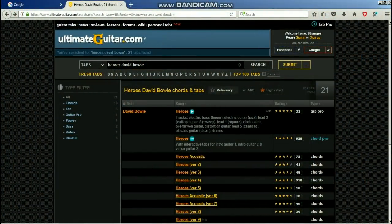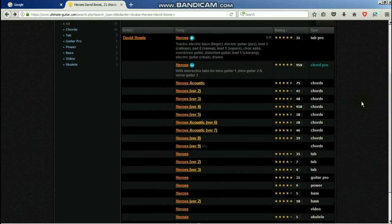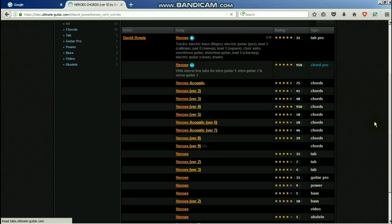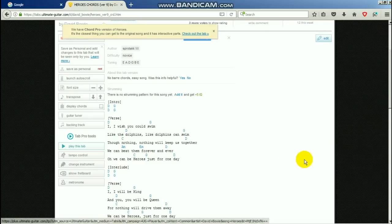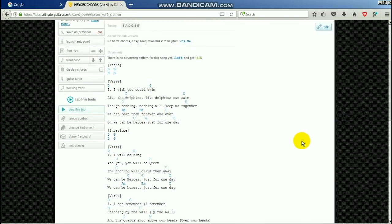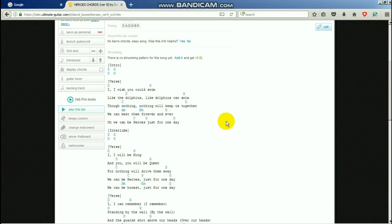Let's head over to Ultimate Guitar.com and have a look for a song. I've typed in 'Heroes' by David Bowie — quite a popular song, and lots of people come to me who've learned the chords but not how to strum it. Looking at these chords — D's, G's, C's, A minors, E minors — they do look pretty accurate. But as is always the case with these online tab sites, you get absolutely no information about the strumming pattern.